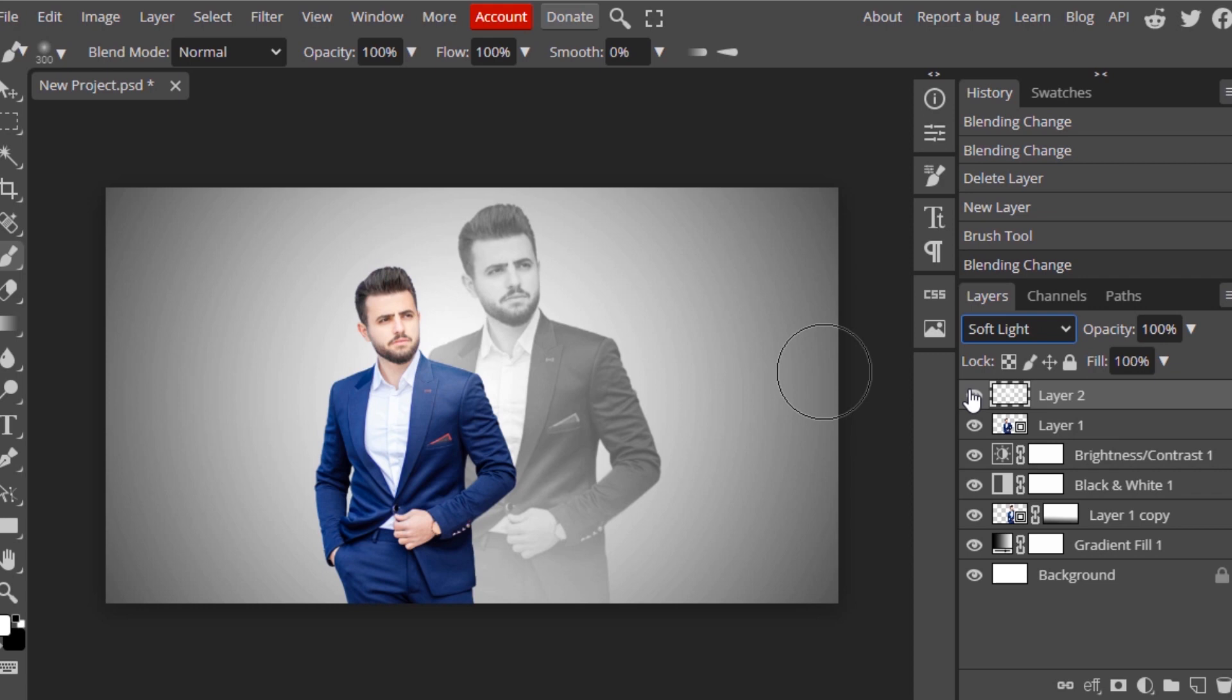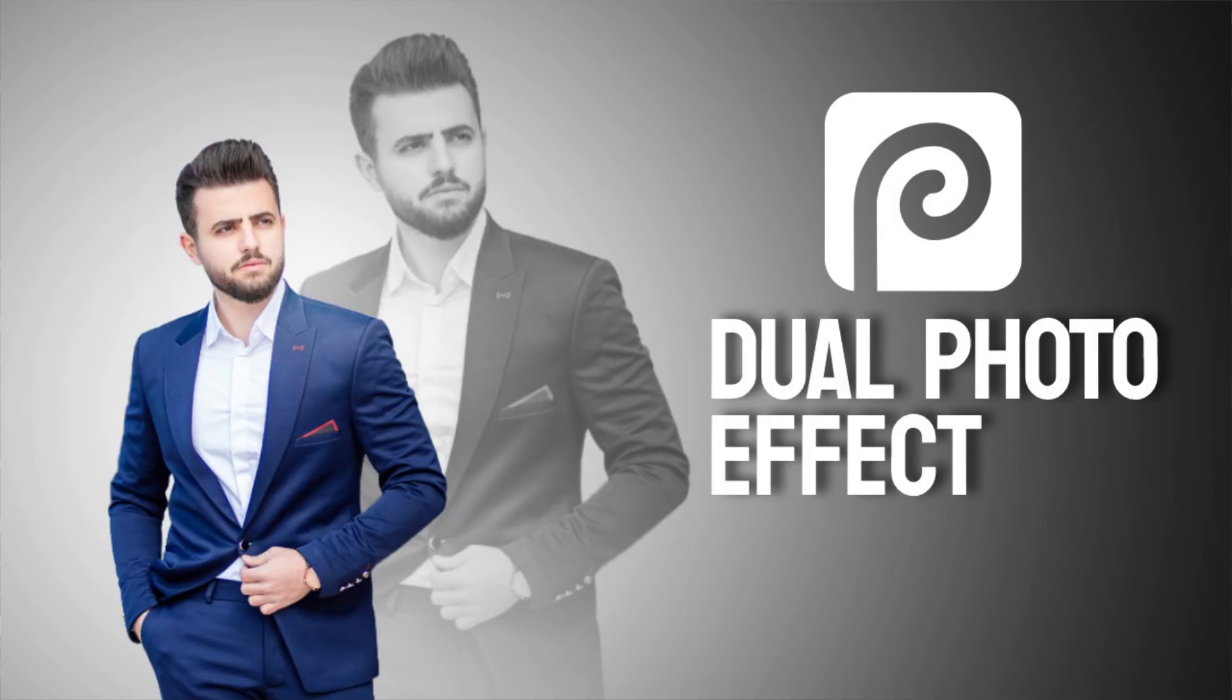That's it. This is how we can create a dual photo effect in Photopea. Thanks for watching. If you like this video, give a thumbs up. Subscribe to this channel for more future tutorials. Also click the bell icon so that you can get instant notification when we upload a video. Thanks for watching and bye.